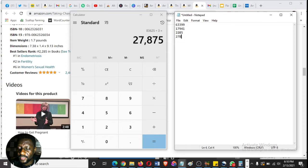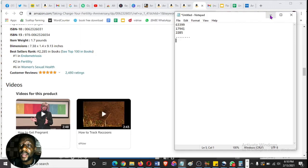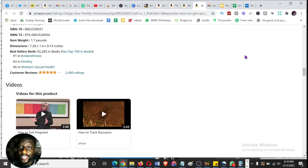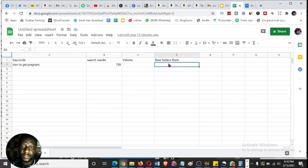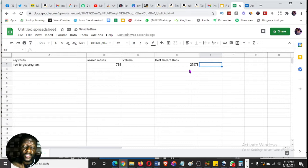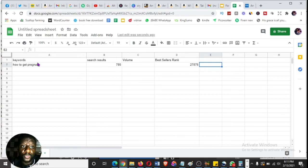An average BSR of 27,875 is quite low, which is good. My principle is: for a nonfiction niche like this, you need an average BSR lower than 50,000. This keyword passes — it's a very good keyword. For low content books, you can go up to around 300,000. So this keyword is good, but there may be even better ones to find.